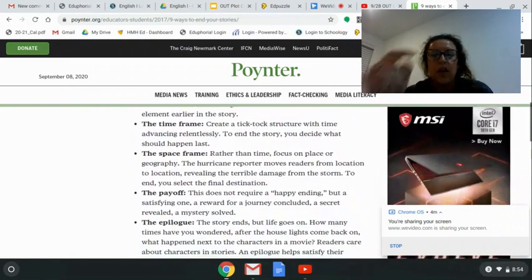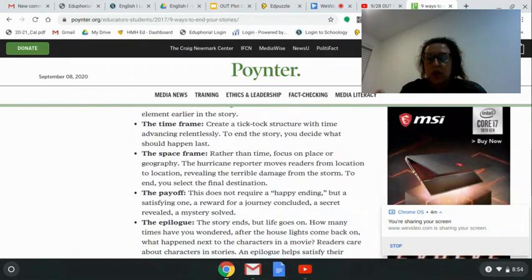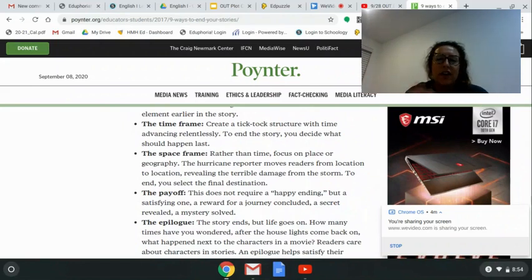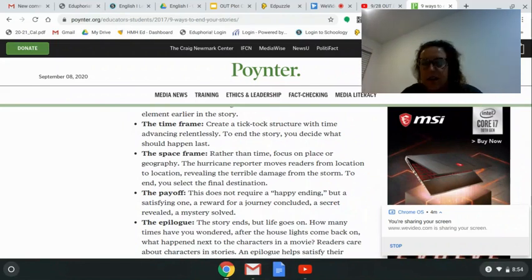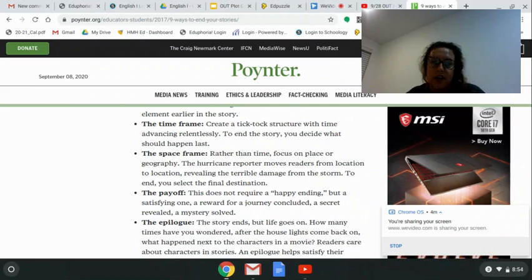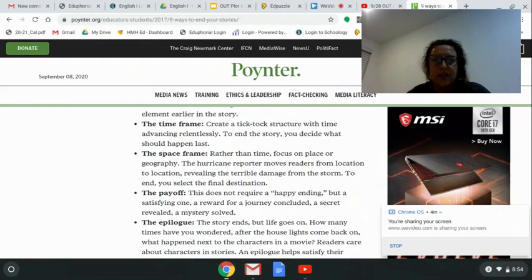The time frame strategy means the end of the story is determined by when something must happen. For example, the character has three days to make something happen — at the end of those three days, what happens? Or the space frame: the character has to get to the other side of the country. The story ends when they reach their destination.